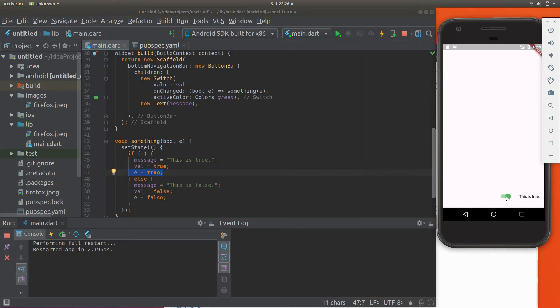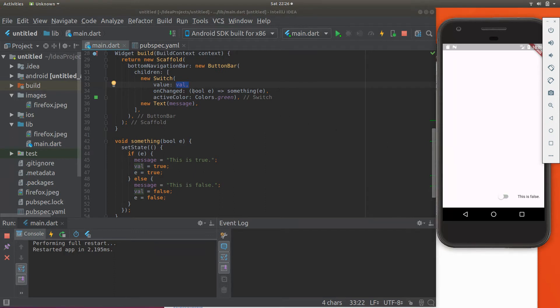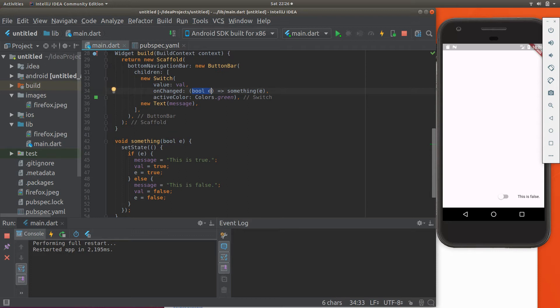So here what's happening is when this value is true, so bool here is true, I click it to false and onChanged. After I change it to false, false is being sent. So false is being sent here.